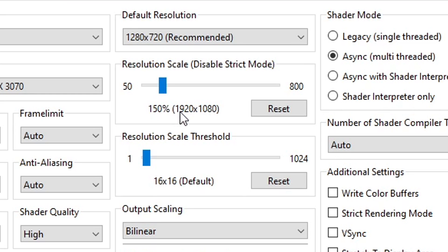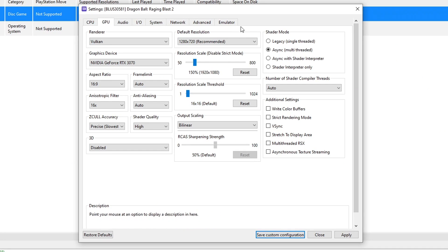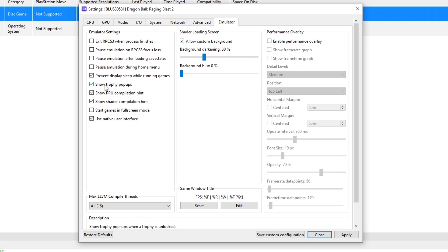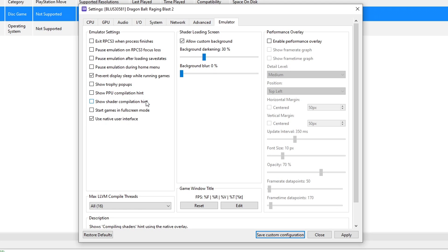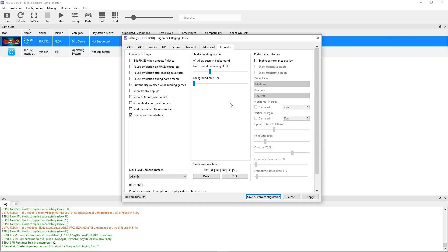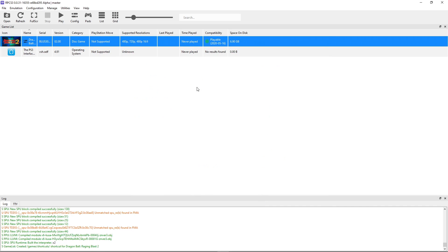Next, this part is optional. I like going on the emulator tab here and disable the show trophy pop-ups, the PPU compilation hint, and the shader compilation hint. They can be annoying, especially the shader compilation hint, because every time the emulator is doing them you're going to get a notification on the bottom of your screen. I think that's annoying, so I just come here and turn them off. But that's up to you, of course. Just like that, we are done here on the settings. Click on apply and then save custom configuration.